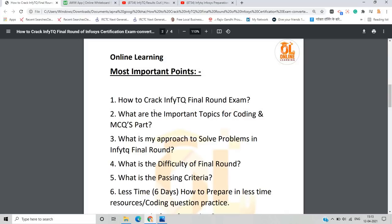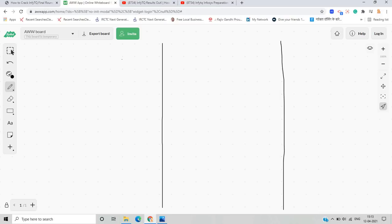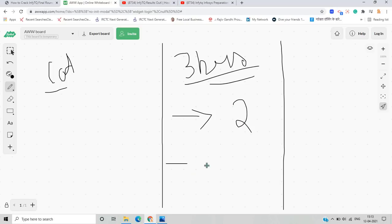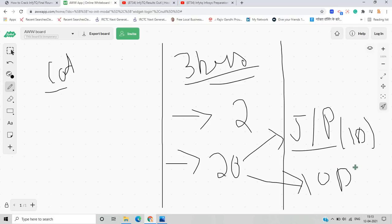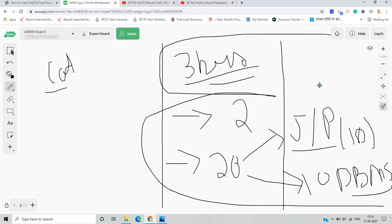For the InfyTQ final round, there is a 3-hour exam with 2 coding questions and 20 MCQs. The 20 MCQs consist of 10 questions from Java or Python — covering object-oriented programming and related concepts — and 10 questions from DBMS. There is no negative marking in either the MCQ or coding section.